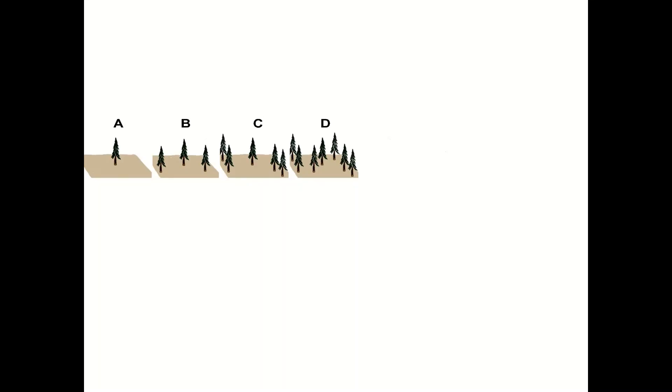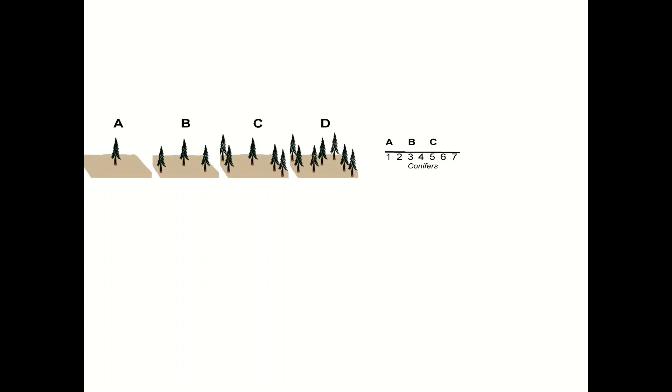In ecology we mostly use multivariate analyses for the analysis of ecological communities. So let's look now at some examples using plant communities. In this case we have four different communities with a single species but they have different numbers of each of these species. This example has conifers. There's one in A, there's three in B, we have five of them in C, and then there's seven conifers in D.